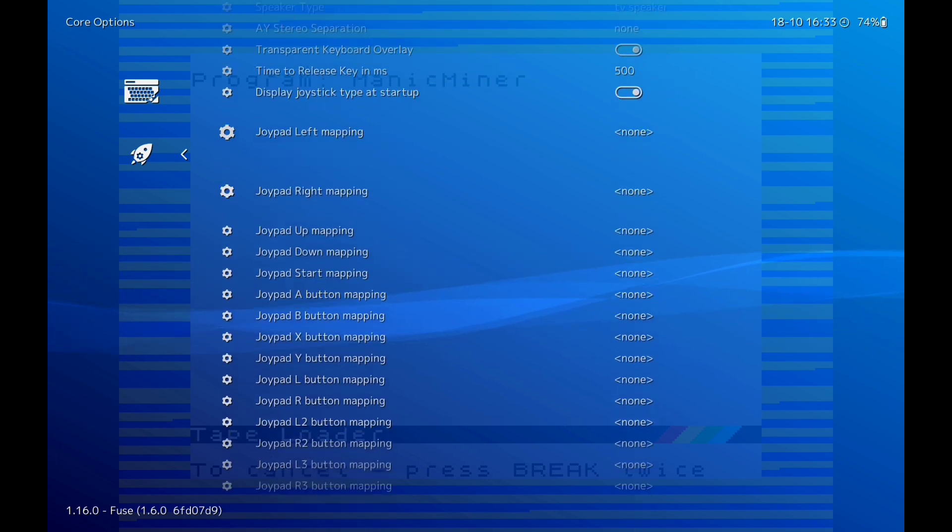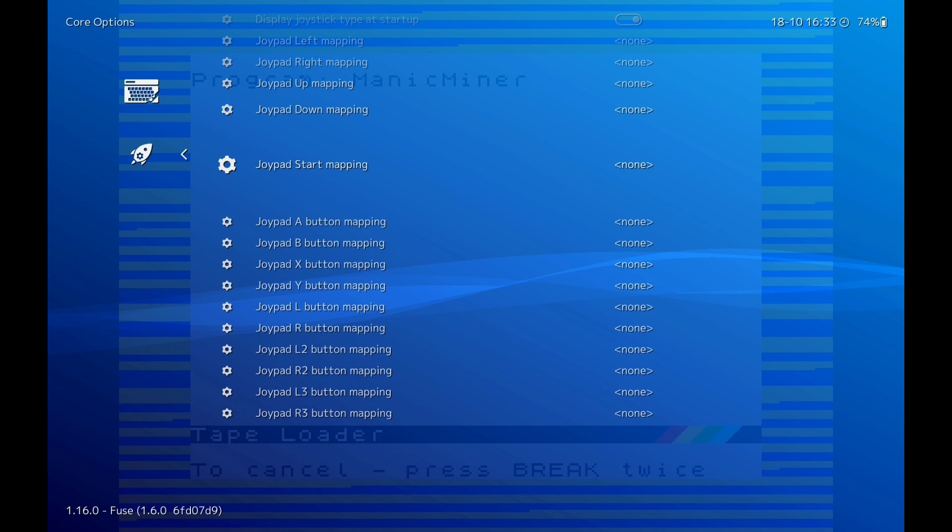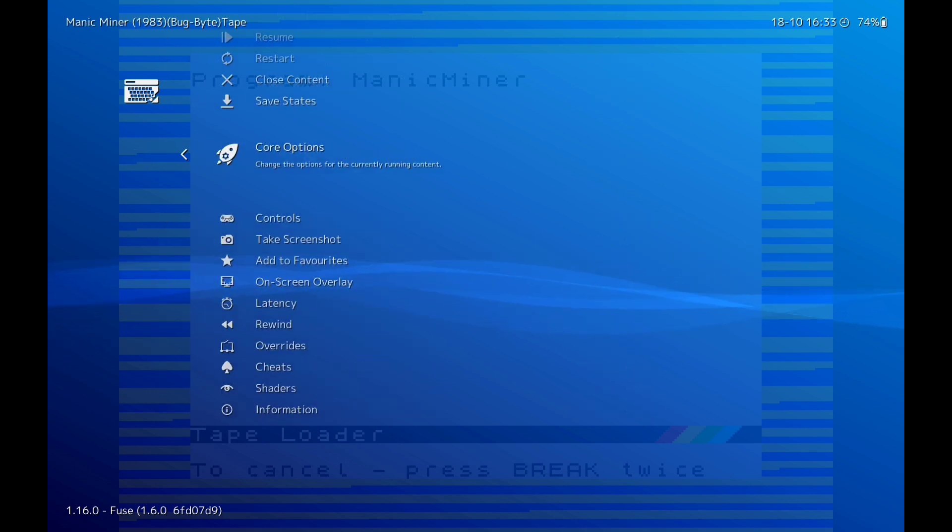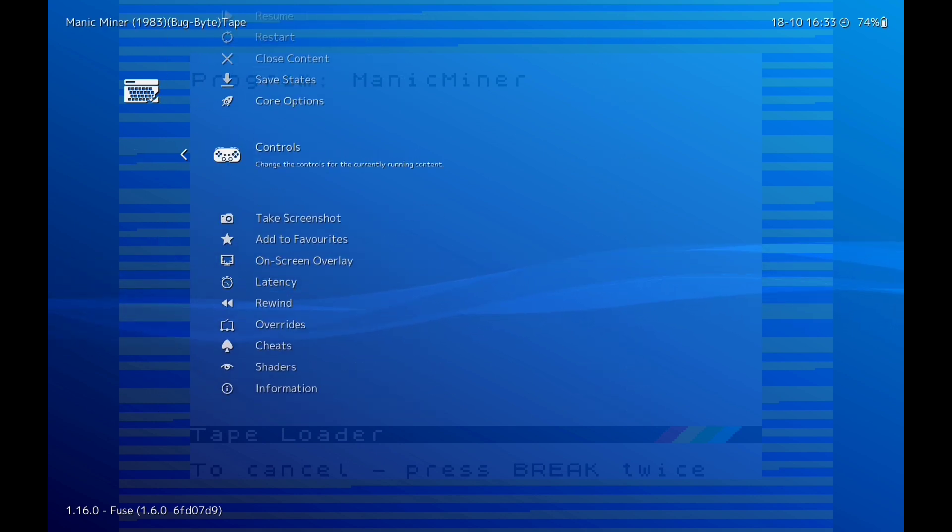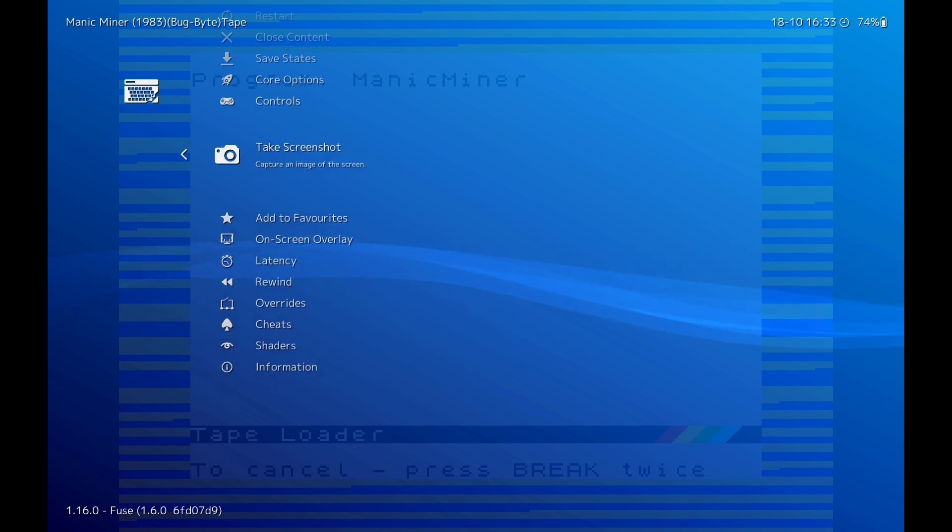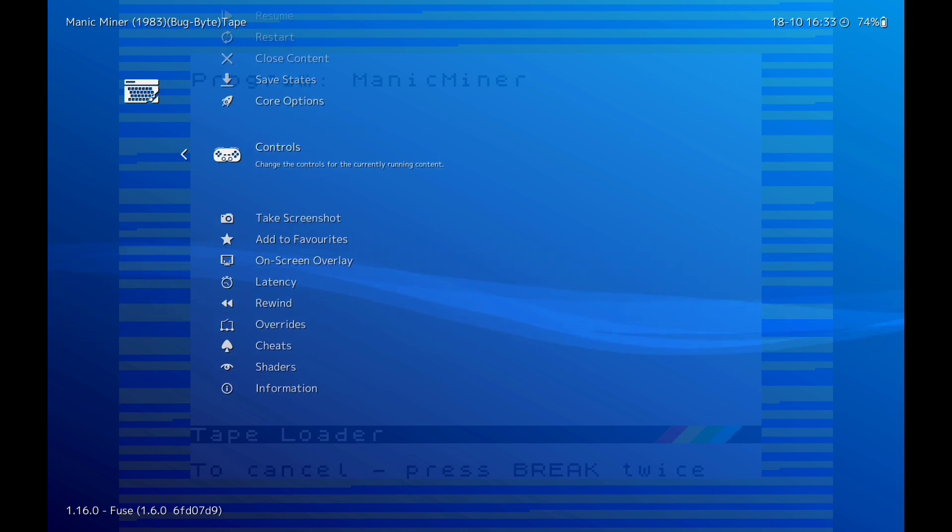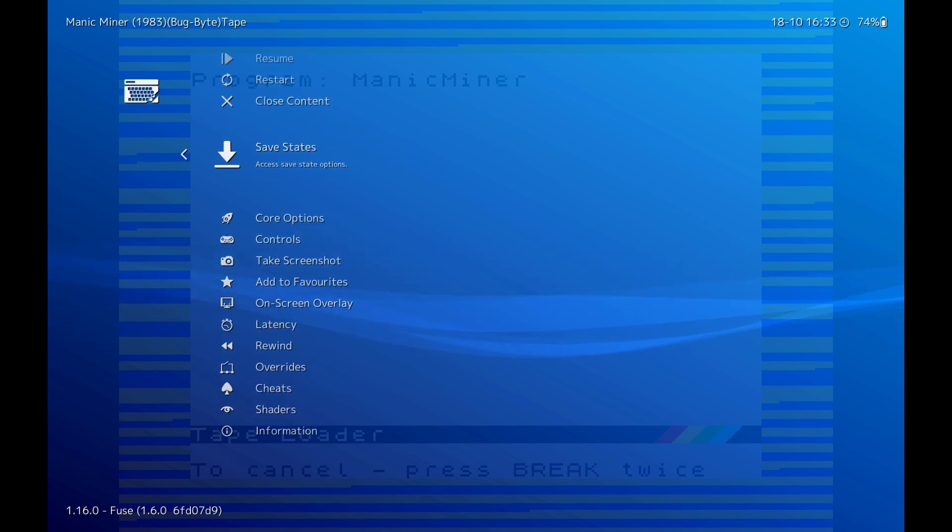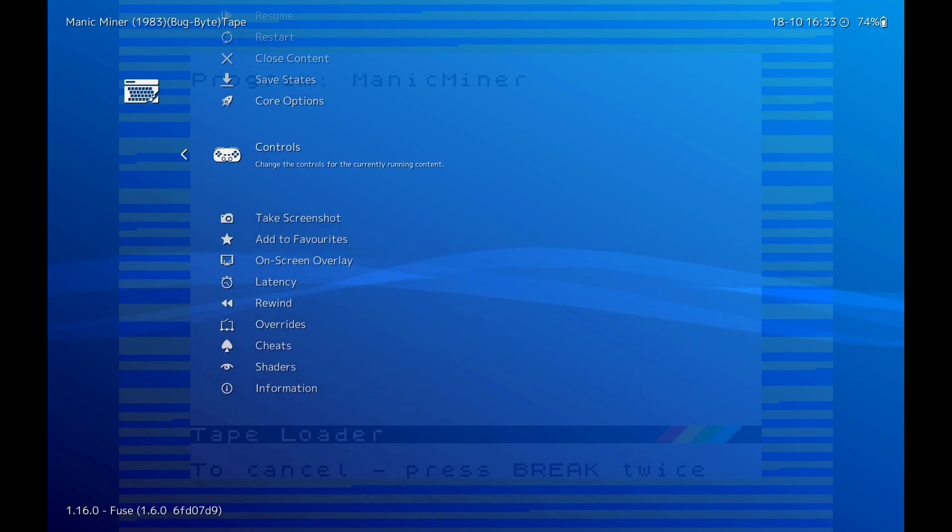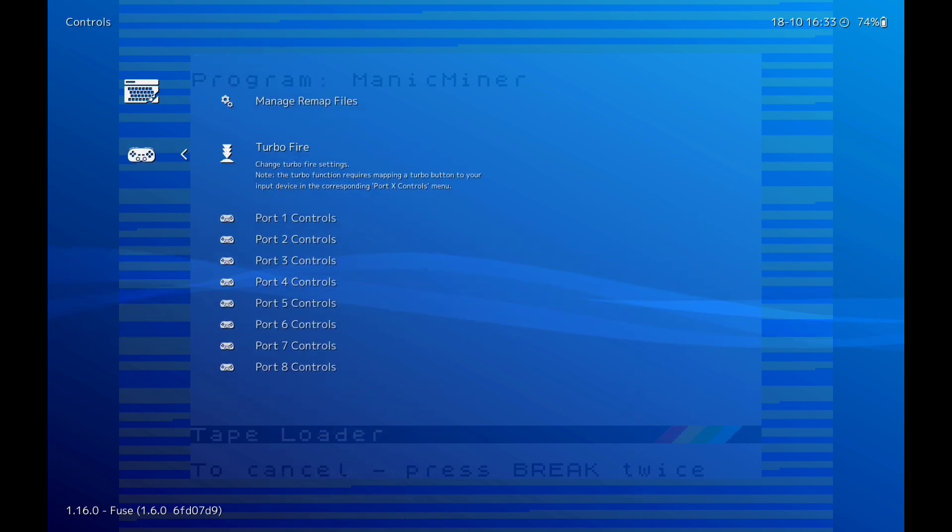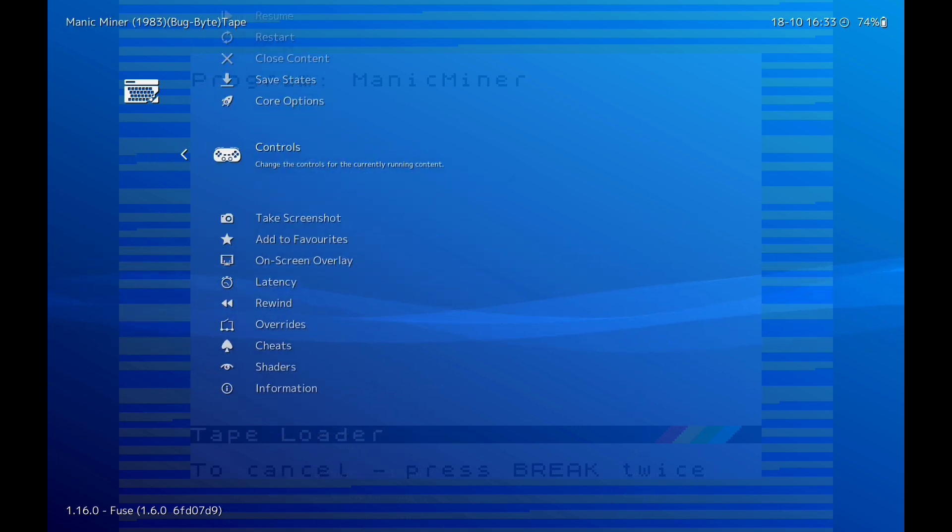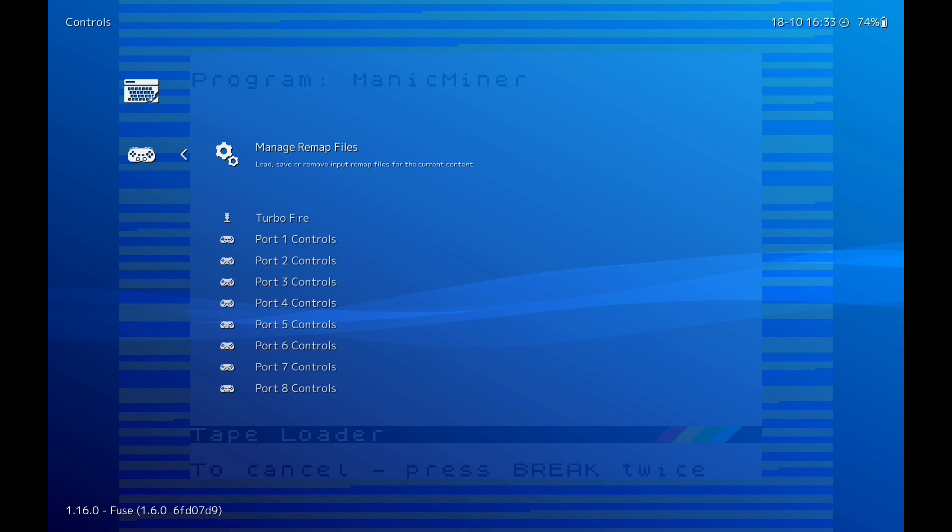You can take that off as well if you don't want to, if you want to sit there. But make sure all these are on. Go down, yeah. We're going to go back out of there and we're going to go to controls.